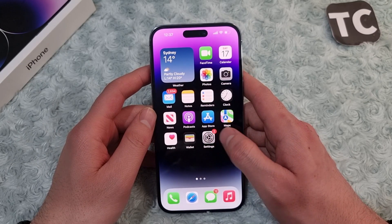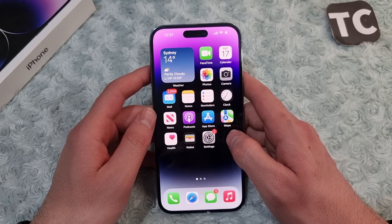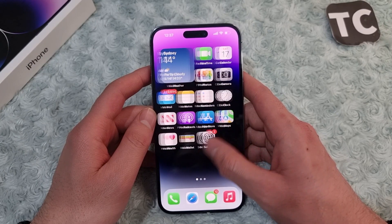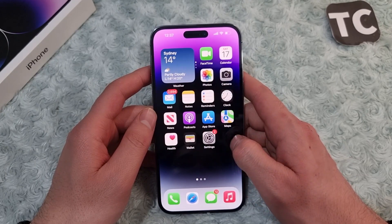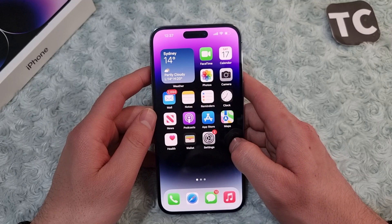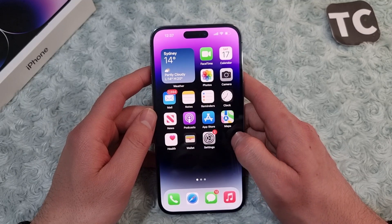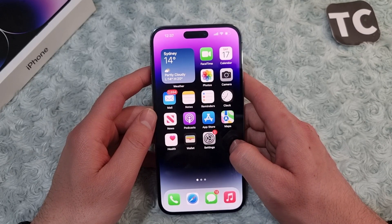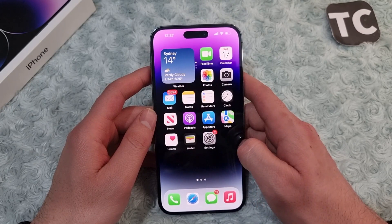Cookies can help a website remember information about your visit, which can make it easy to visit the site again and make the site more useful to you. So if cookies are disabled on your iPhone 14, you can always enable them — here's how to do it.